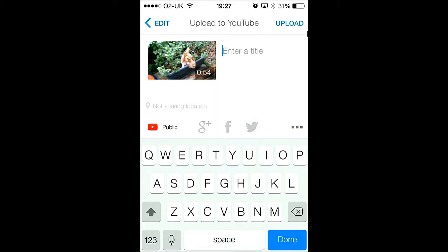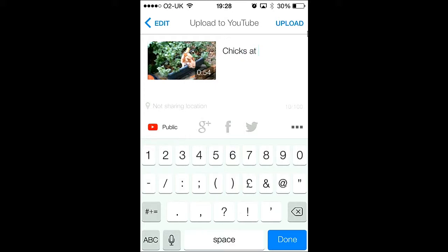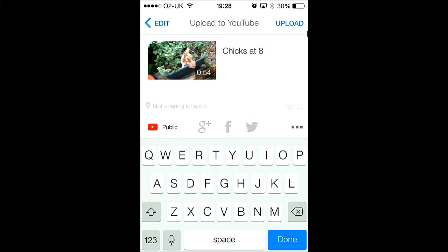So you click on next and you can edit the title of your video. Here I'm going to add my mom's chicks. They're currently eight weeks old and she'd like that to be uploaded. So just typing that in using the keypad.